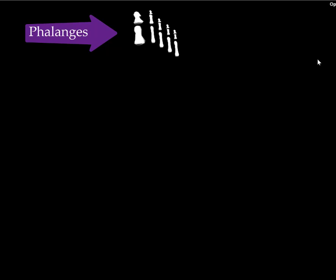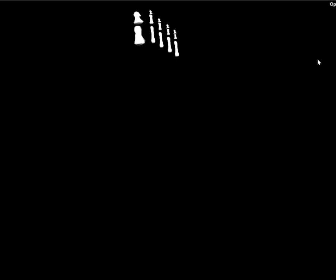You'll note that for the big toe, there are only two phalanges, a proximal and a distal phalange, while all the other toes, toes 2 through 5, have three phalanges: a proximal, a middle, and a distal phalange.